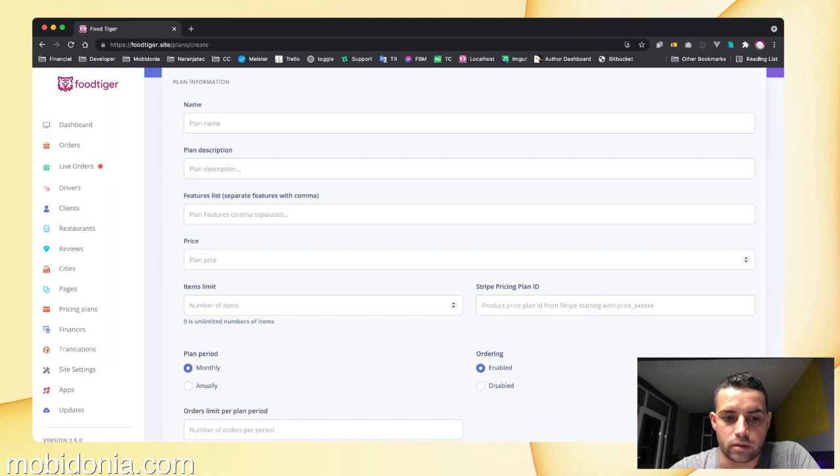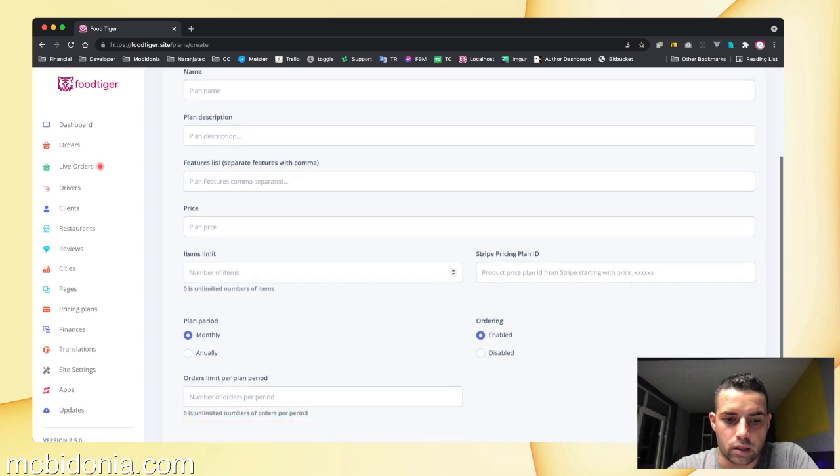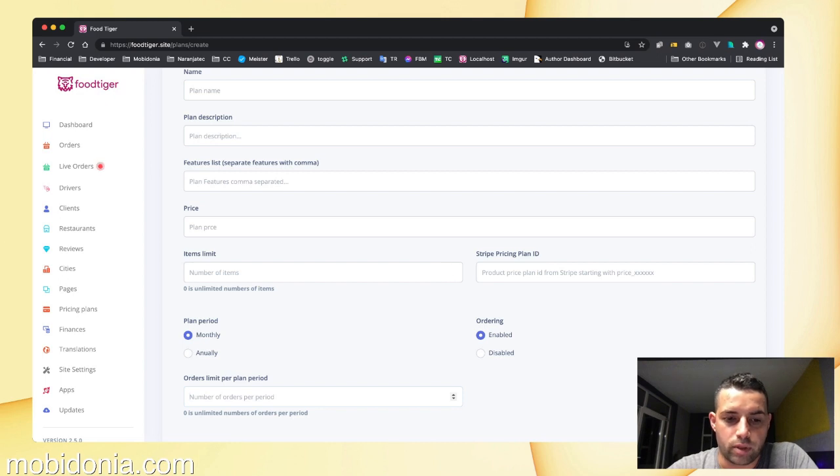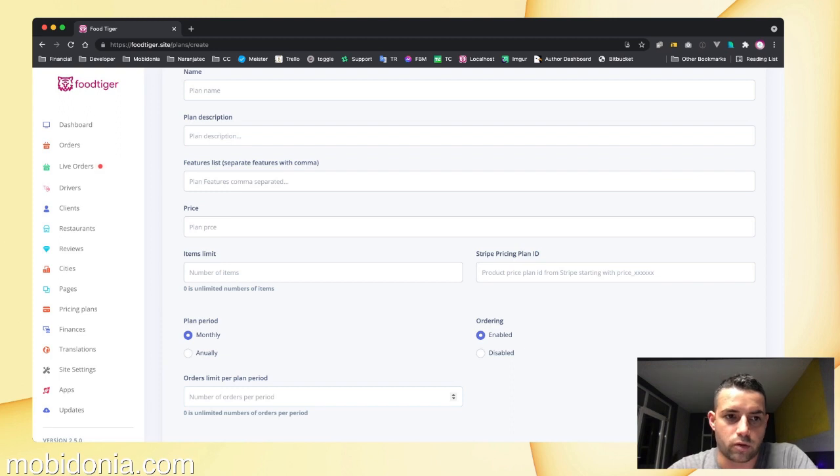You specify how many items a restaurant is allowed to have and how many orders per month or period they can have, because a plan can be monthly or annually. You can set whether this plan allows ordering, which by default for Foodtiger should be enabled.